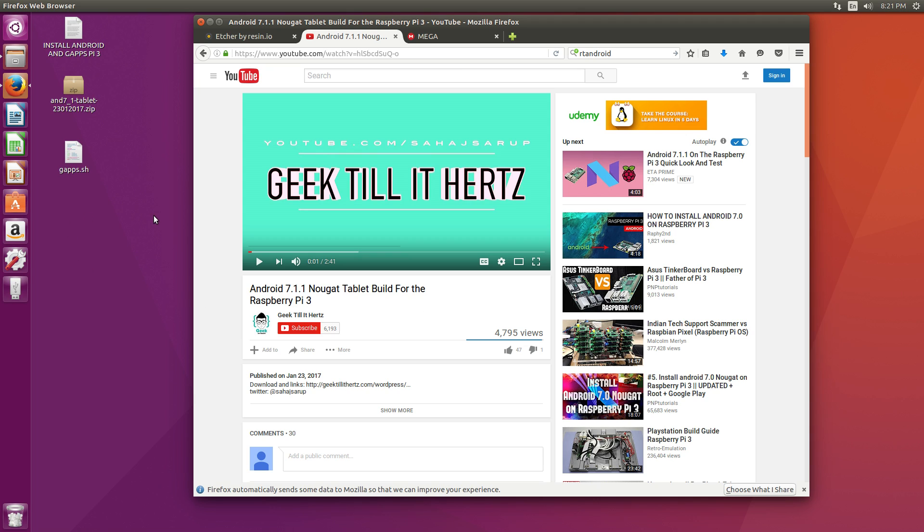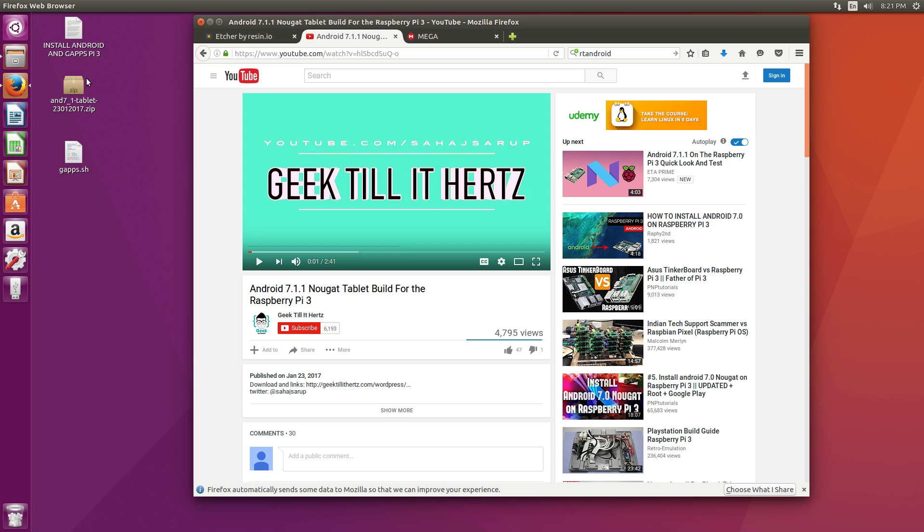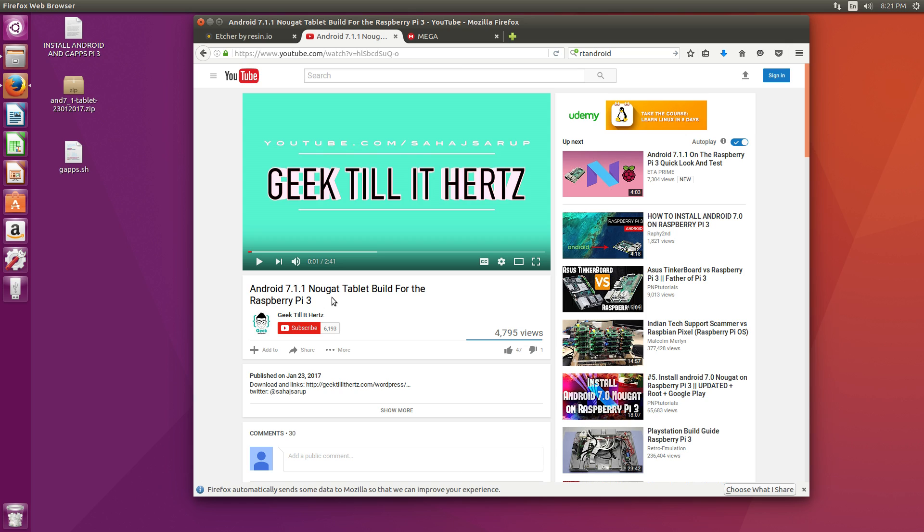Hey what's going on guys, it's ETA Prime back here again. Today I'm going to show you how to install Android 7.1.1 on your Raspberry Pi. We're also going to be going over installing Gapps so we have access to Google Play. Before you get started, I definitely recommend go ahead and check out GeekTillItHertz's YouTube channel. He's the one who built this. This is the Nougat tablet build for the Raspberry Pi 3.